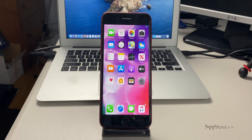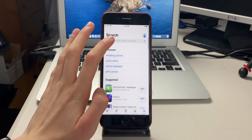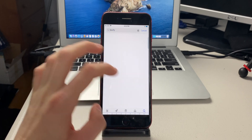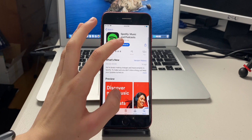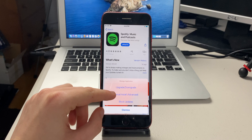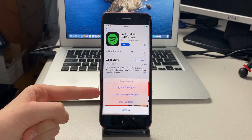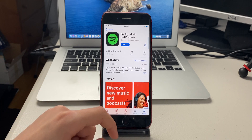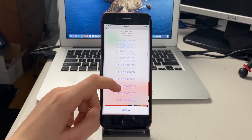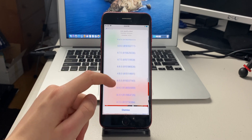The next tweak is called App Store Plus Plus Plus. If you go into the App Store and type in an app — I'll type in Spotify — if you tap and hold on it, instead of saying 'open' it says 'update,' and it comes up with options: you can block updates, do a manual install, or upgrade or downgrade.